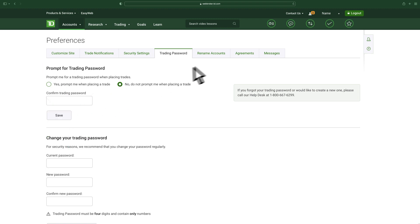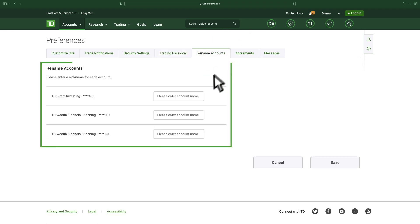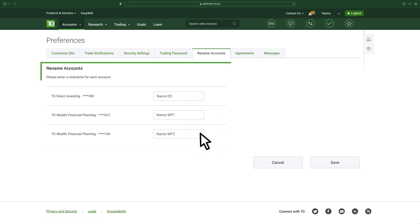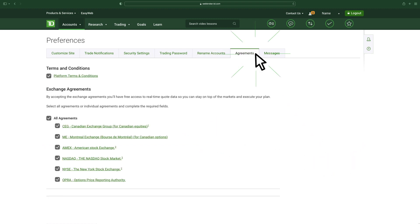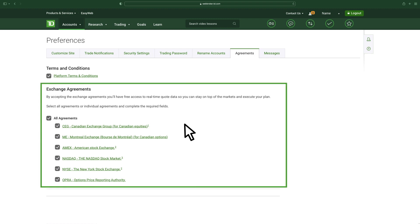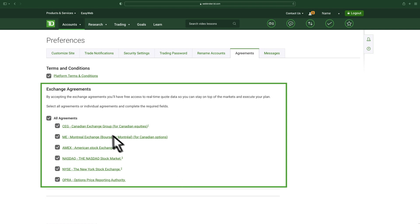Under the Rename Accounts tab, you can set up a nickname for each account to help you easily identify them. The Agreements tab is where you can review and sign the different agreements that enable you to view real-time market data from the respective security exchanges. Generally, all agreements should be completed for an optimal experience.